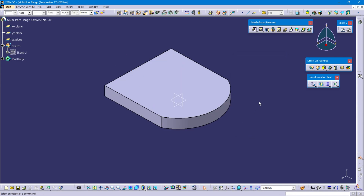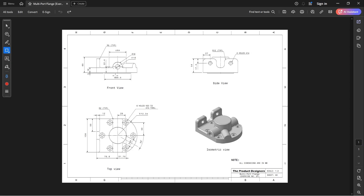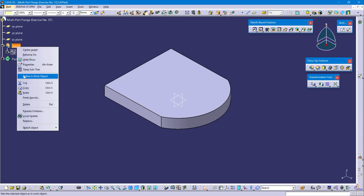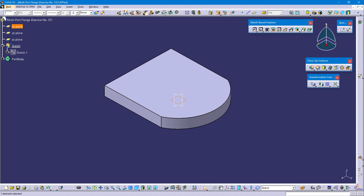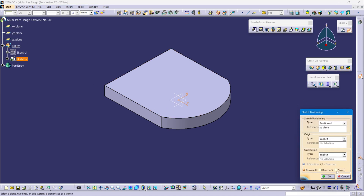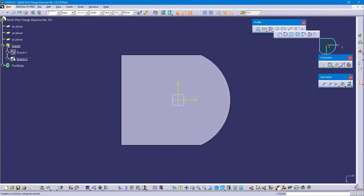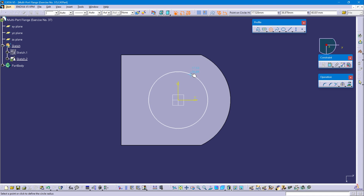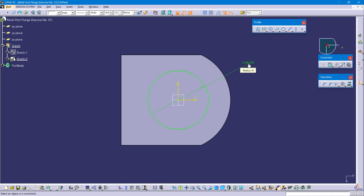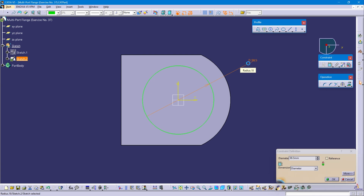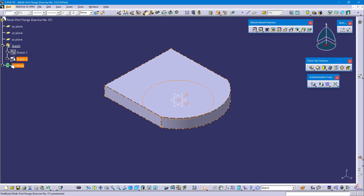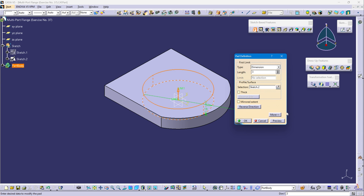Now I'm going to create the 98.5mm circular portion having 3mm pad in the downward direction. Define sketch, select XY plane (top plane), position sketch, reverse swap and OK. Create a circle at the origin point — this diameter is 98.5mm. Exit workbench. Define part body, select sketch 2, pad distance is 3mm, reverse direction to downward, and OK.